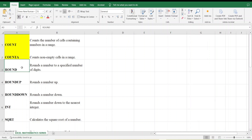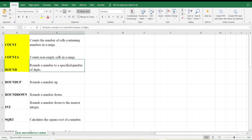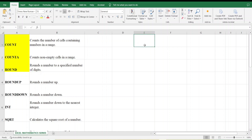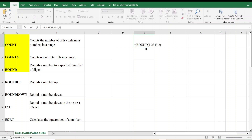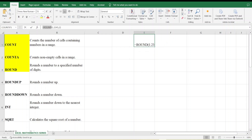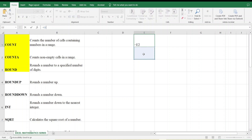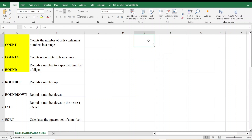Next is the ROUND function. The ROUND function rounds a number to a specified number of digits. Suppose the number is 1.2345 and I want to round it to 2 decimal places. The answer will be 1.23. Let me delete that and apply it again properly: =ROUND(1.2345, 2) — the result is 1.23.